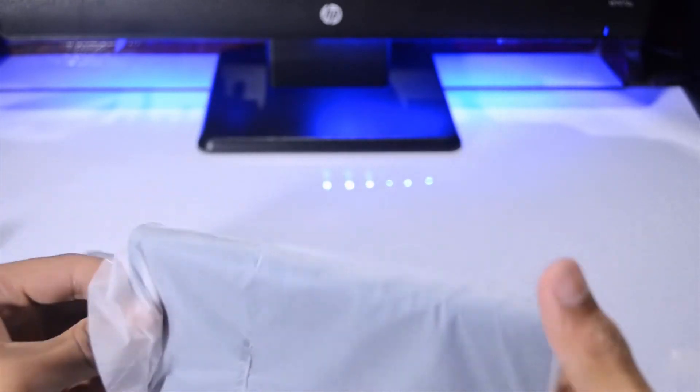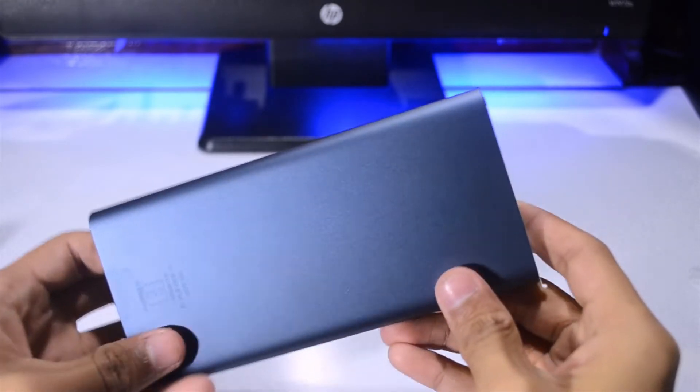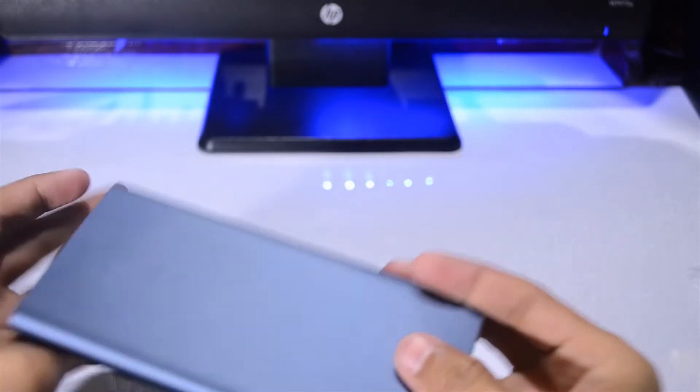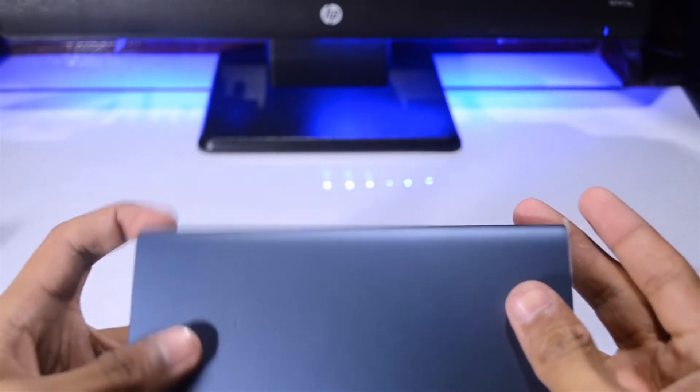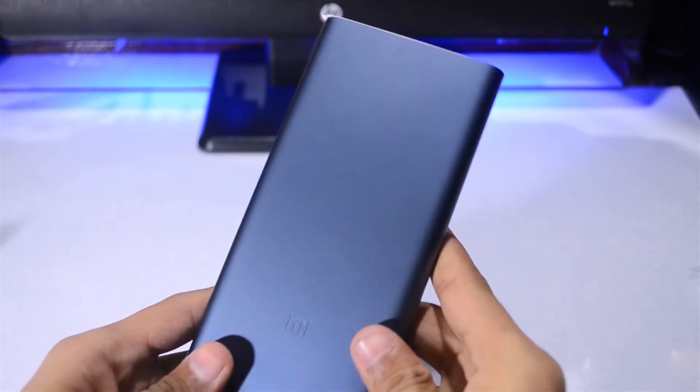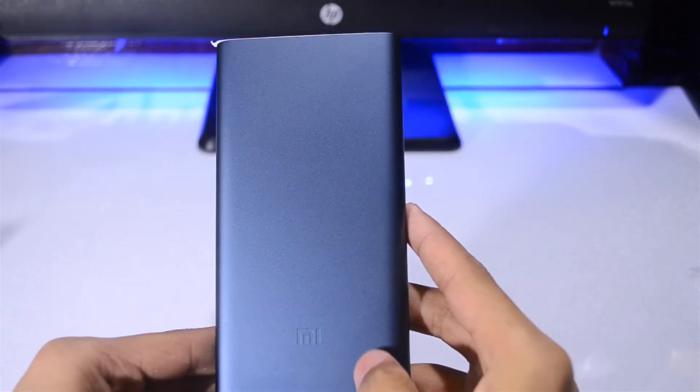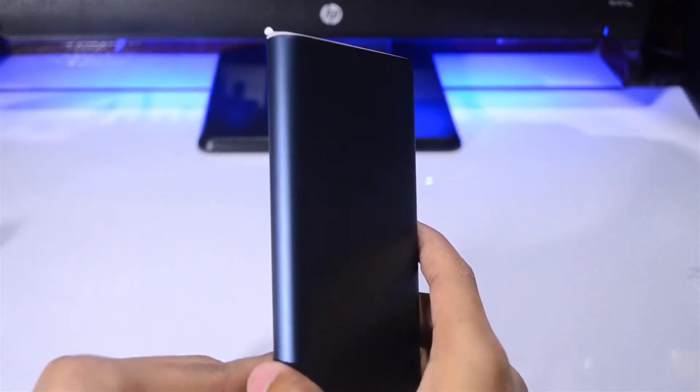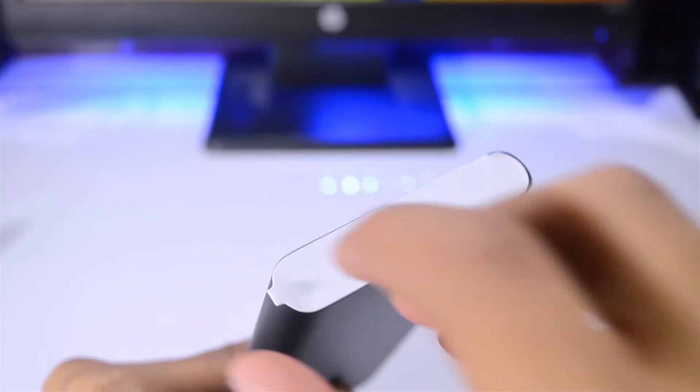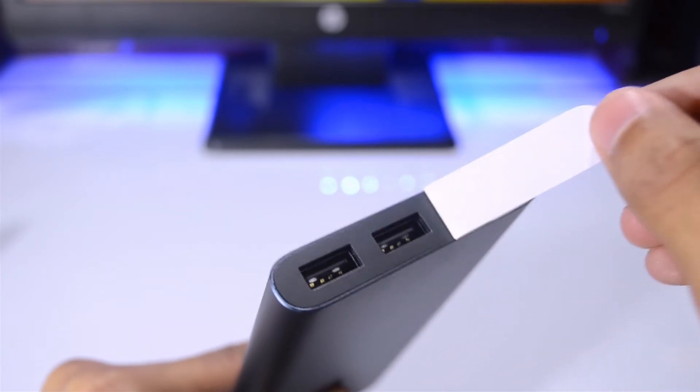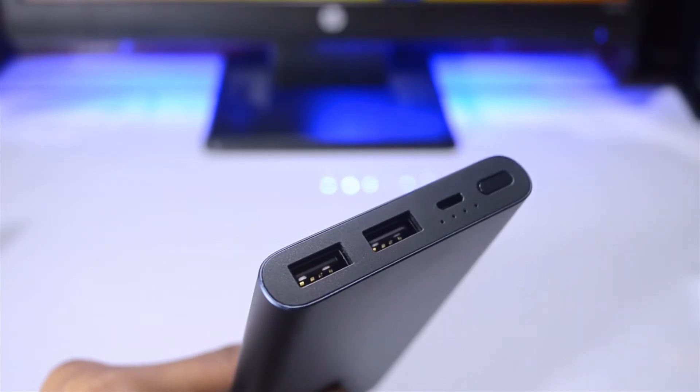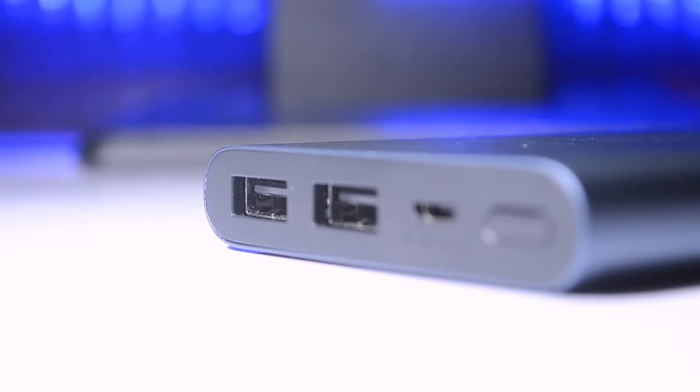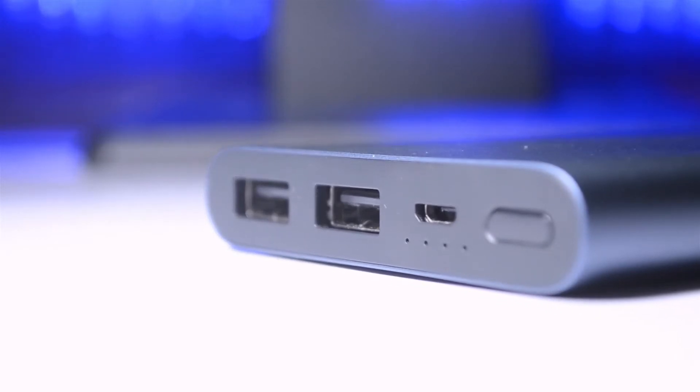Let me just take this out. At first glance, the build quality seems to be really good. It's in gray color - I would say it's a grayish blue. This is the beautiful IO that we have. We have two USB ports and both support fast charging, and a micro USB port, LED lighting, and a power button.